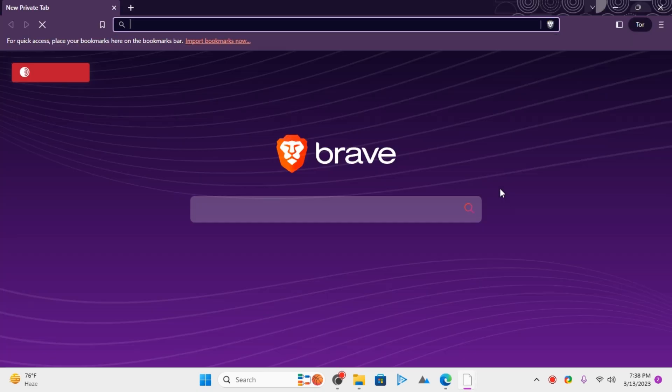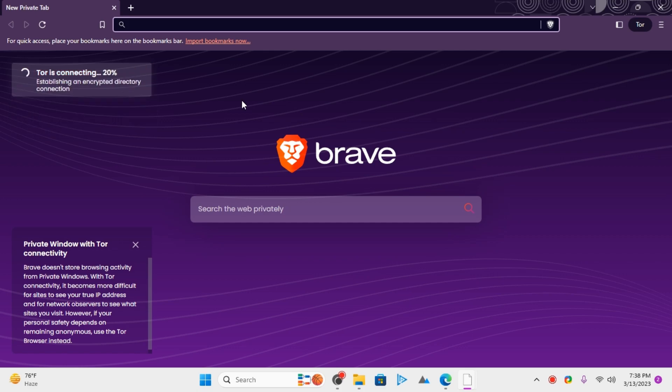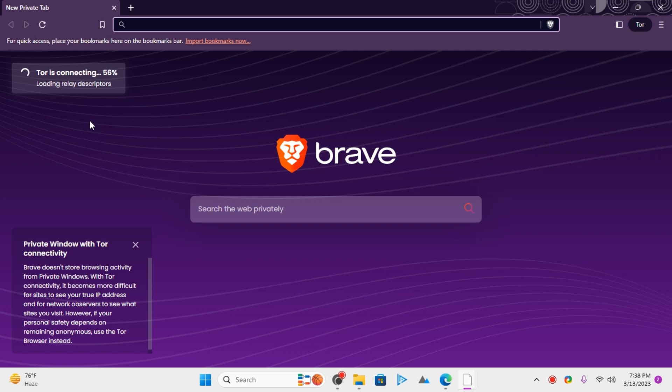This is the Tor. This is Brave Browser with Tor. And here it's connecting. Once the connection is successful, you can start using Tor in Brave.